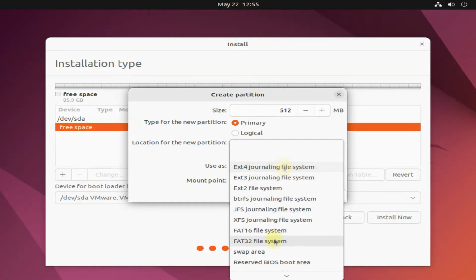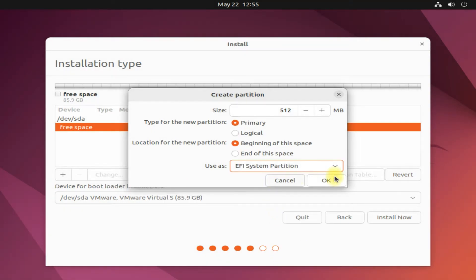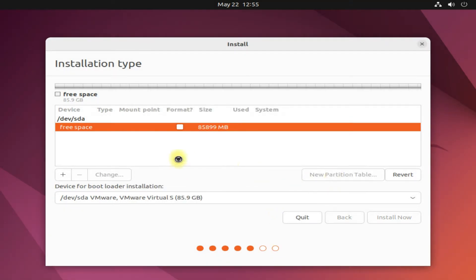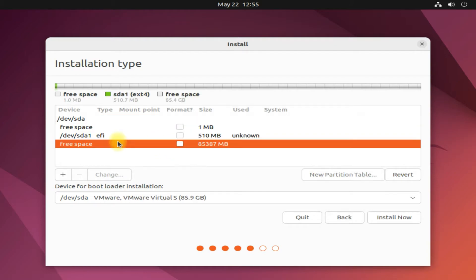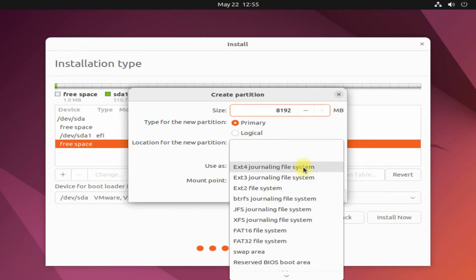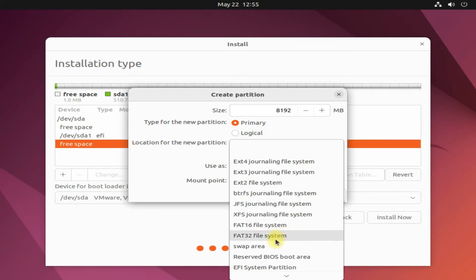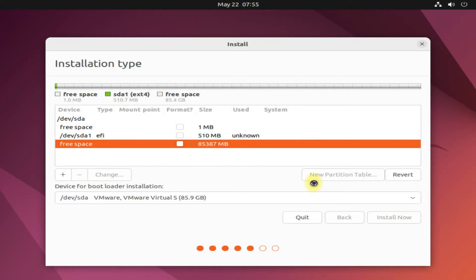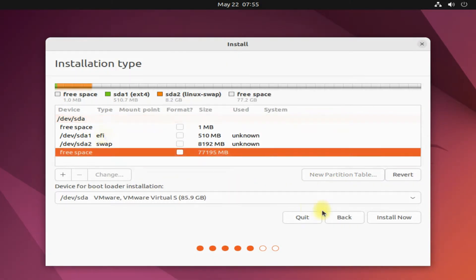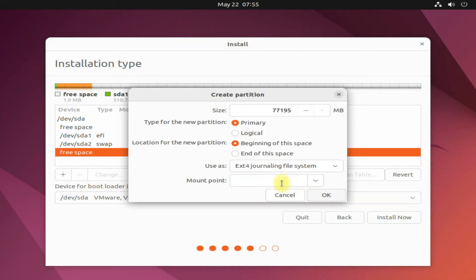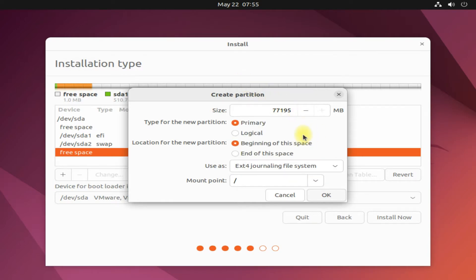An EFI boot partition is a must for computers booting from UEFI and with GPT. You can adjust partition size as per your own need. The recommended file system for root partition is ext4.